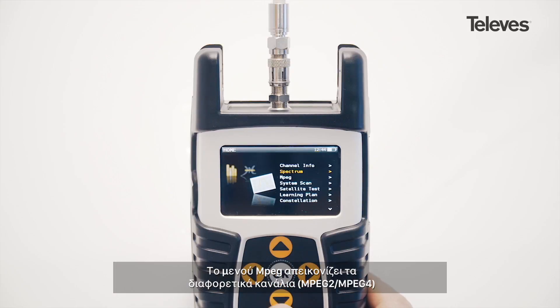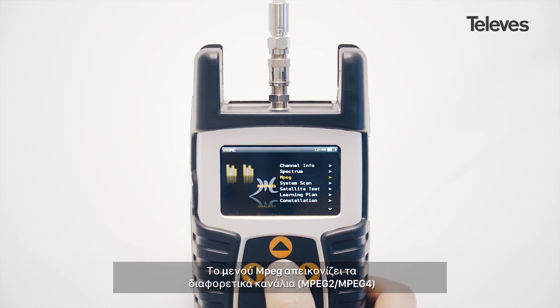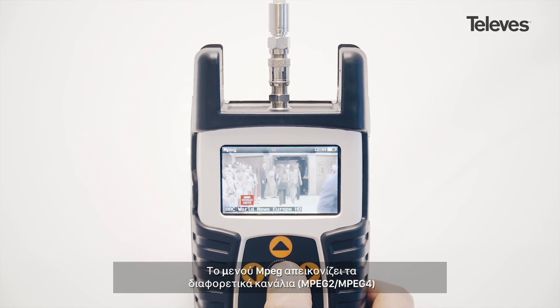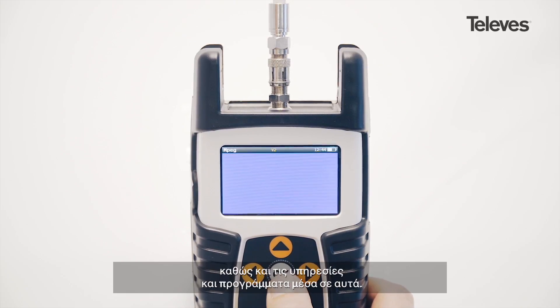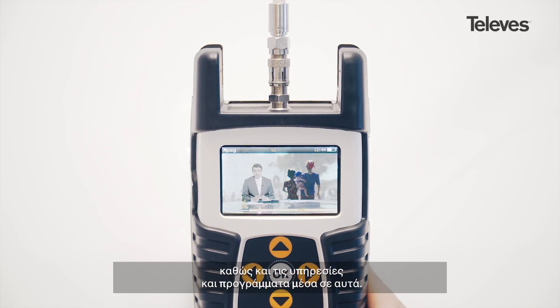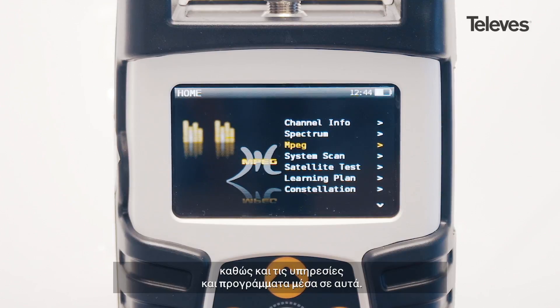The MPEG feature will let us see the channel's transport details, the codec — MPEG-2 or 4 — as well as the specific services and programs within.